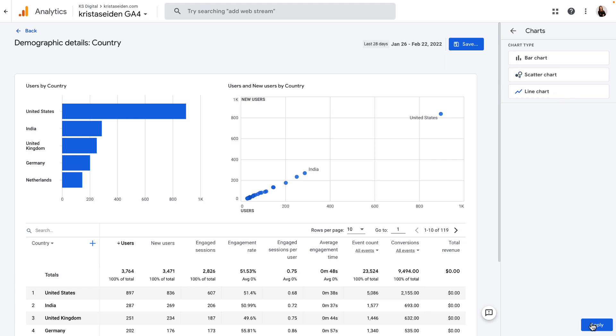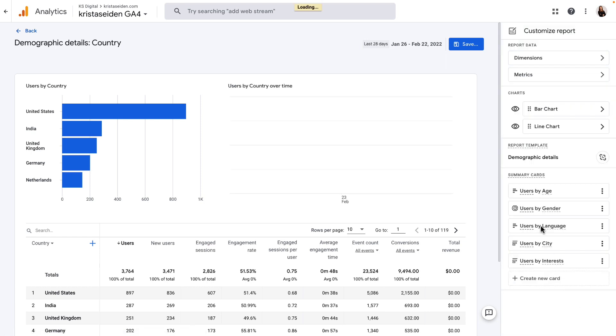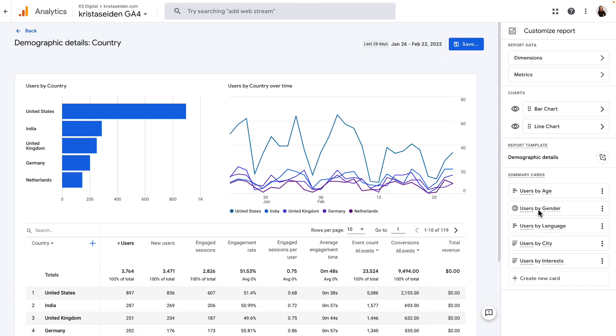and then down at the bottom, hit Apply. That will update this to just a line chart.